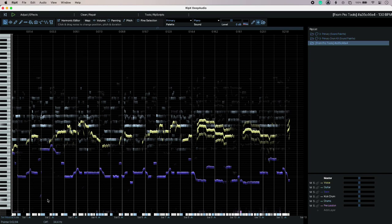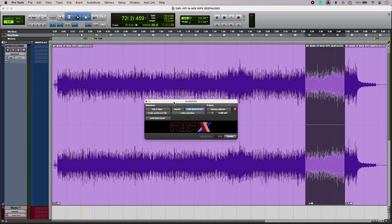This is useful if you need to do a mix minus for a bed or any scenario where you might not have access to the stems or the multitrack files.